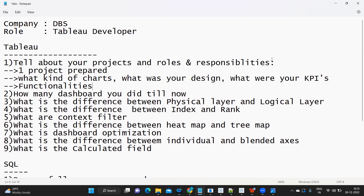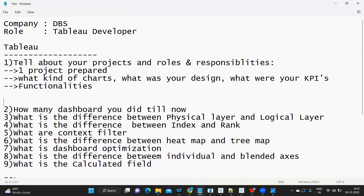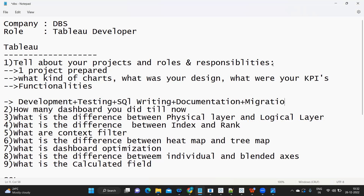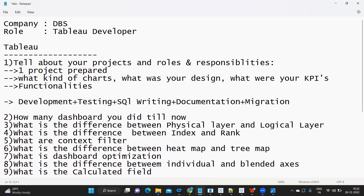For roles and responsibilities, always categorize them into all the important areas of a developer — such as development, testing, SQL writing and documentation, plus migration. I want your roles and responsibilities to always revolve around these categories.